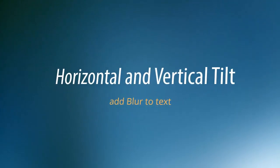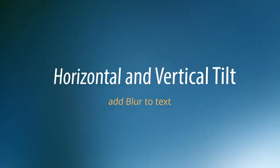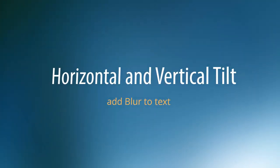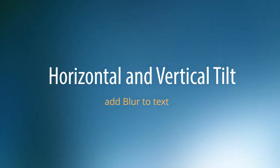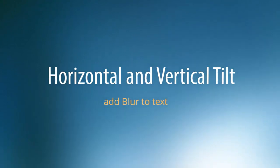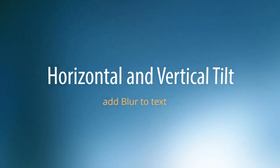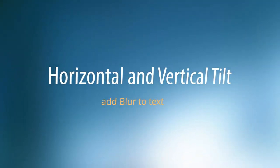In this first example, we can see text layers using options that were previously only available for image and video layers, like tilt and blur.